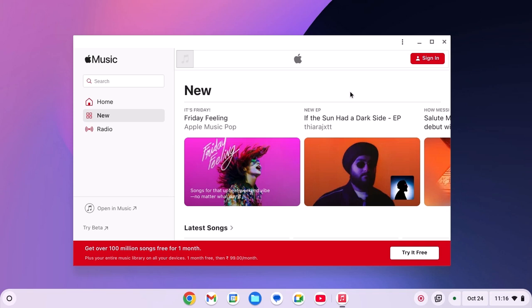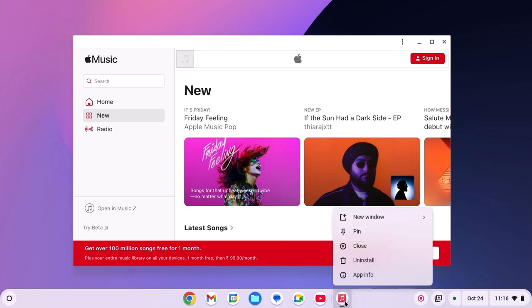If you want, you can also pin this Apple Music shortcut to the Chromebook shelf. For that right click on it, then click on pin.